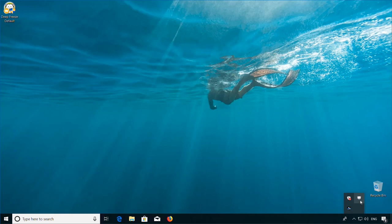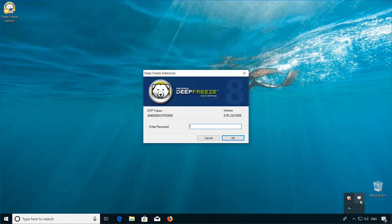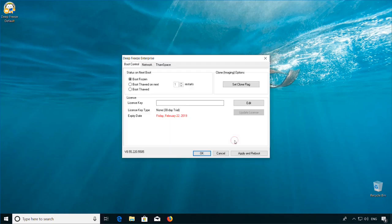Or using the hot key Control plus Alt plus Shift plus F6. Enter the password to open up the local interface. From the local interface, you can boot thawed or boot frozen, reboot the machine, and also change the network settings.